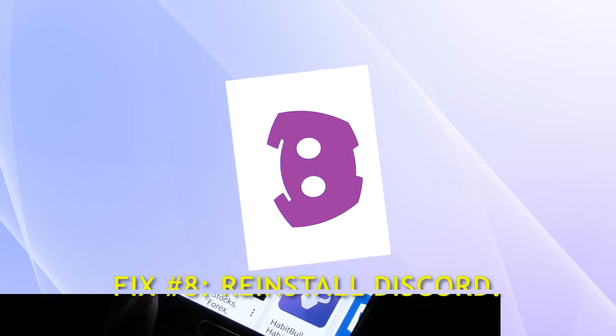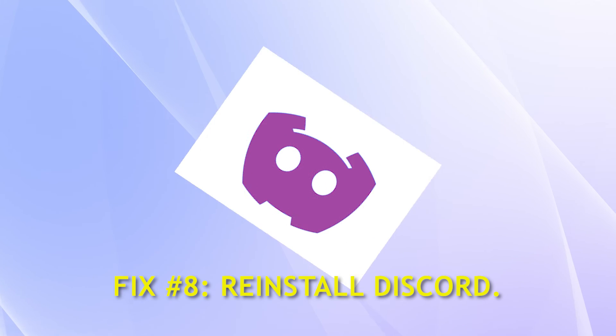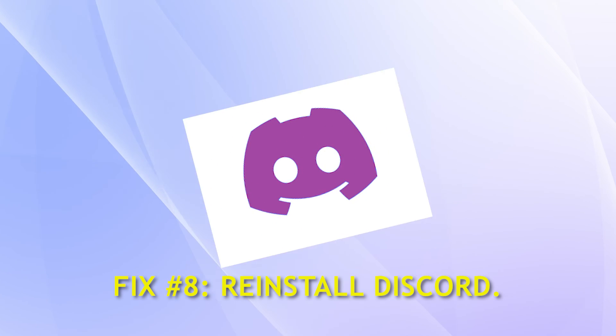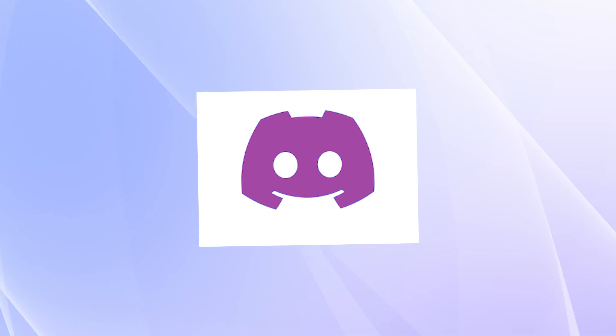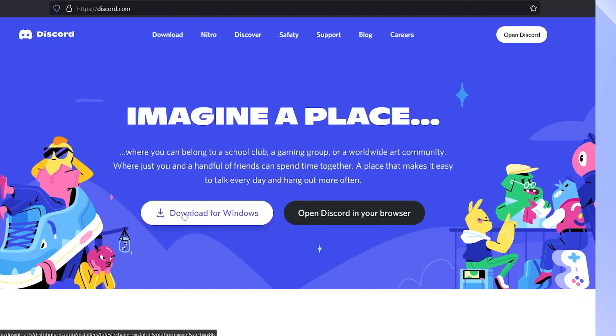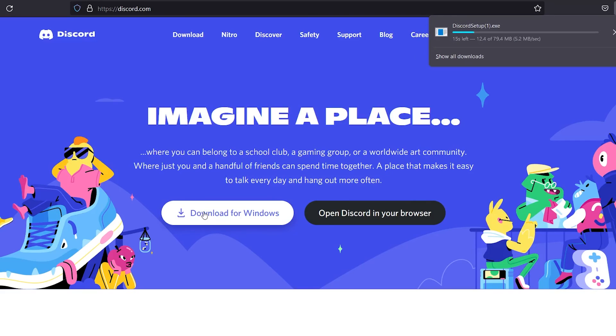Fix number eight, reinstall Discord. The last thing you can try is to remove Discord from your computer and then reinstall it. This fix can help if the problem is really caused by a deeper bug in the system.